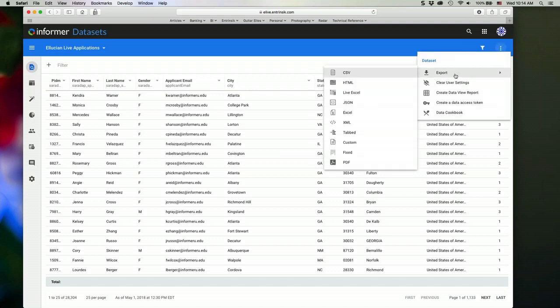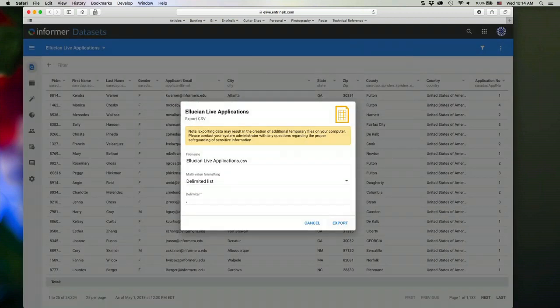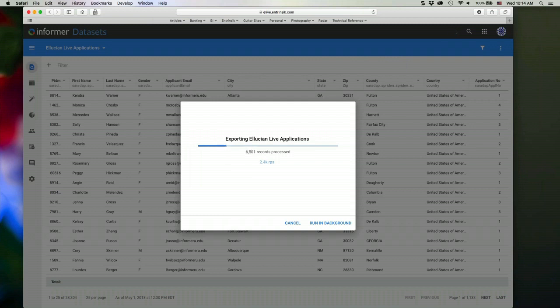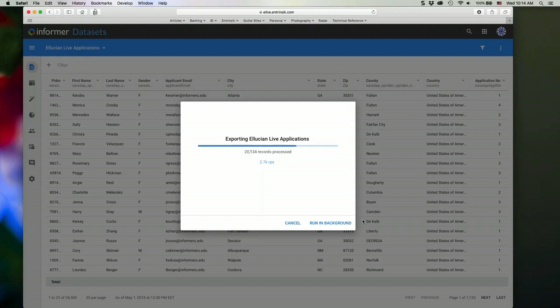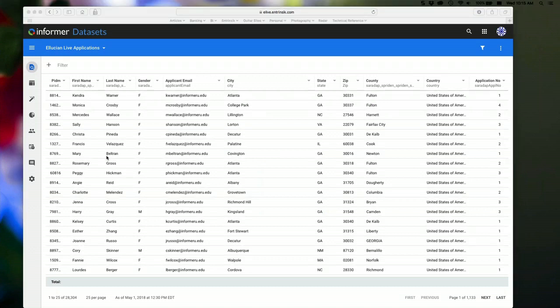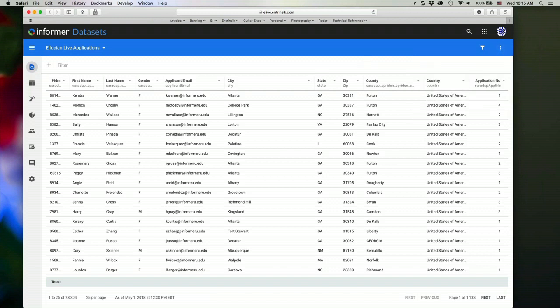I'm able to export my data set into any number of different formats. So if I want to, say, export this to a CSV file, I can export that. And it's going to export the data out to that format and download it to my desktop.